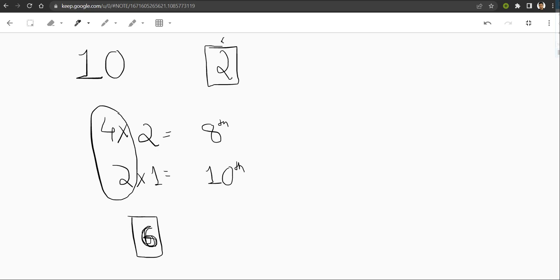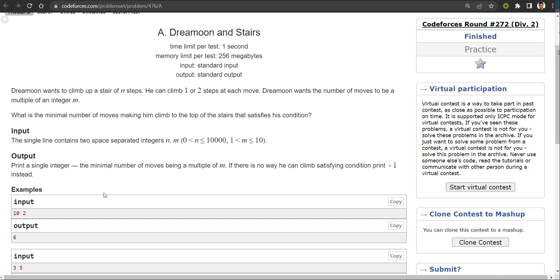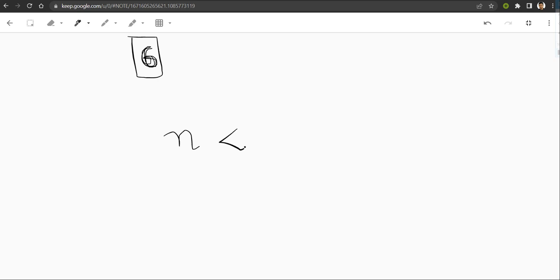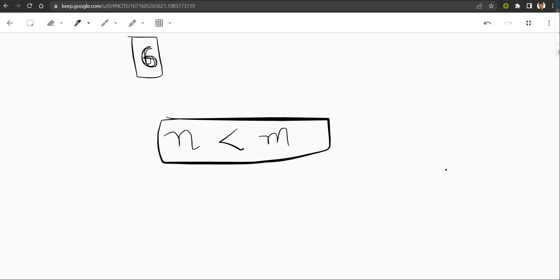Let's move to the next example. That is saying n is three and m is five. Means he has to climb up three steps and the number should be multiple of five. This is not possible because when you are climbing three steps, how can you make a number divisible by five? So you have to put minus one. So our logic starts from here. Whenever n is less than m, you have to simply print minus one.